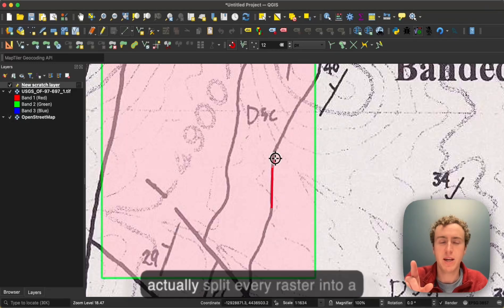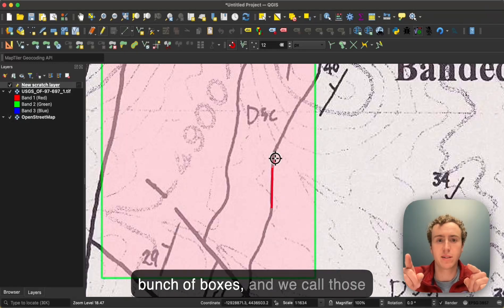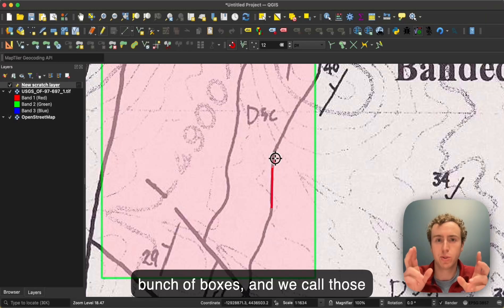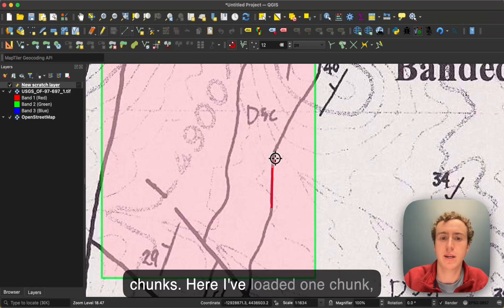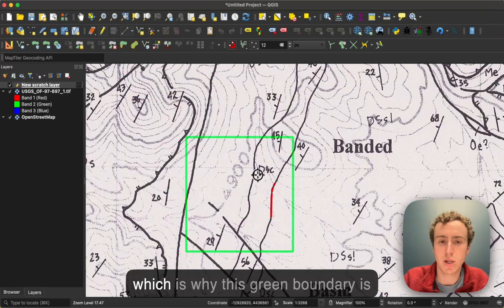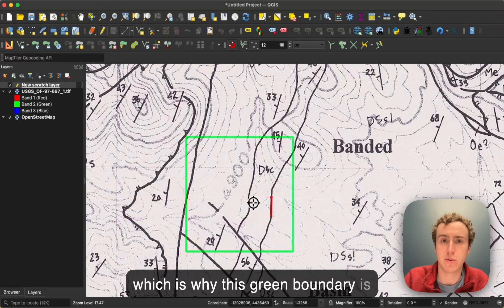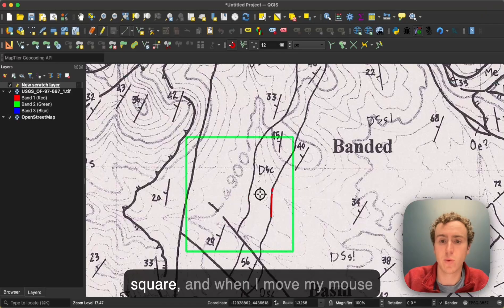We actually split every raster into a bunch of boxes, and we call those chunks. Here I've loaded one chunk, which is why this green boundary is square.